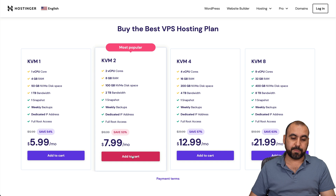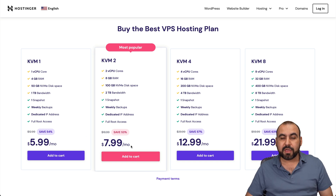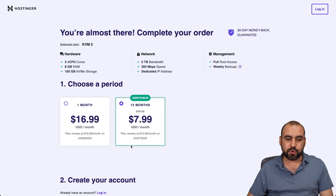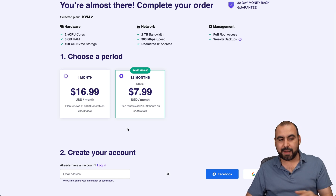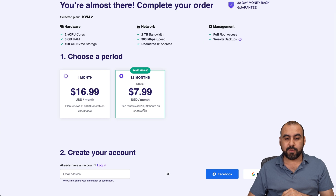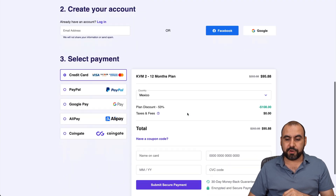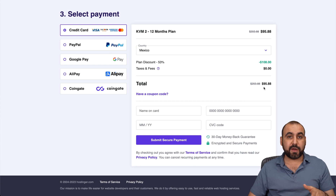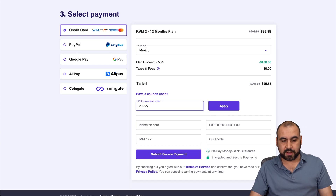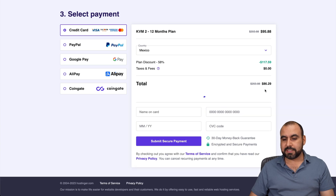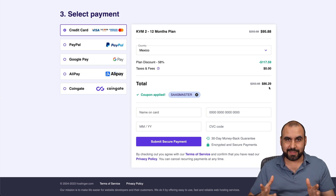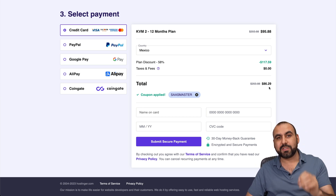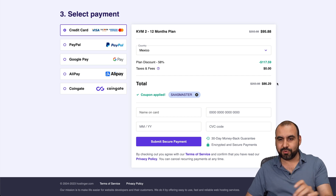Let's go ahead and select this plan for testing purposes, which is $7.99 a month. There's also an extra discount coupon code I want to show you. You have two options: you can select one month, which is obviously not the best deal, but if you want to do some testing you can. The best pricing is for 12 months, and it renews at $10.99. Right now it's $95.88, but I have a coupon code. If I use 'SaaS Master' and apply it, we're going to see this drop down to $86.29, which is a great deal — paid for a year, with a VPS with root access and dedicated resources.